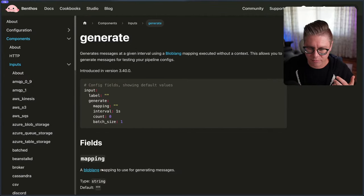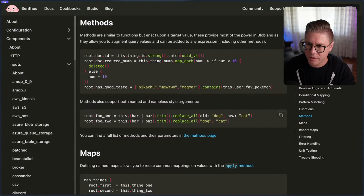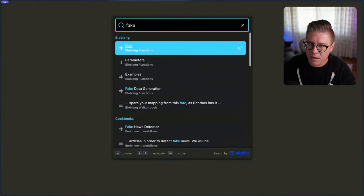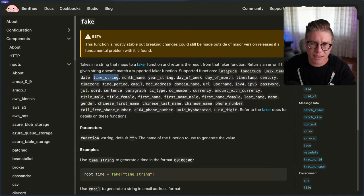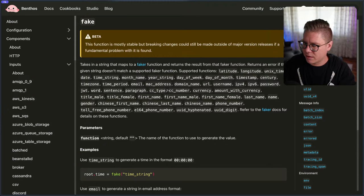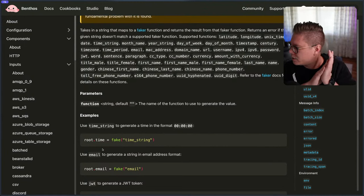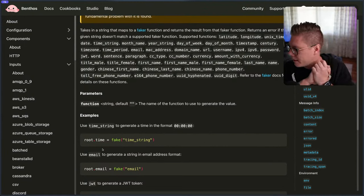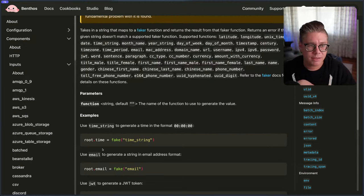Inside of Blobland, we have these fake methods. Let me search 'fake' — there we go, Blobland functions. We can get all kinds of info here: latitude, longitude, Unix time, date, time string, all of that. So I'm going to use this kind of fake function to mock out a bunch of fake data, insert that into our NATS JetStream stream, and start playing with it in various ways with NATS consumers.